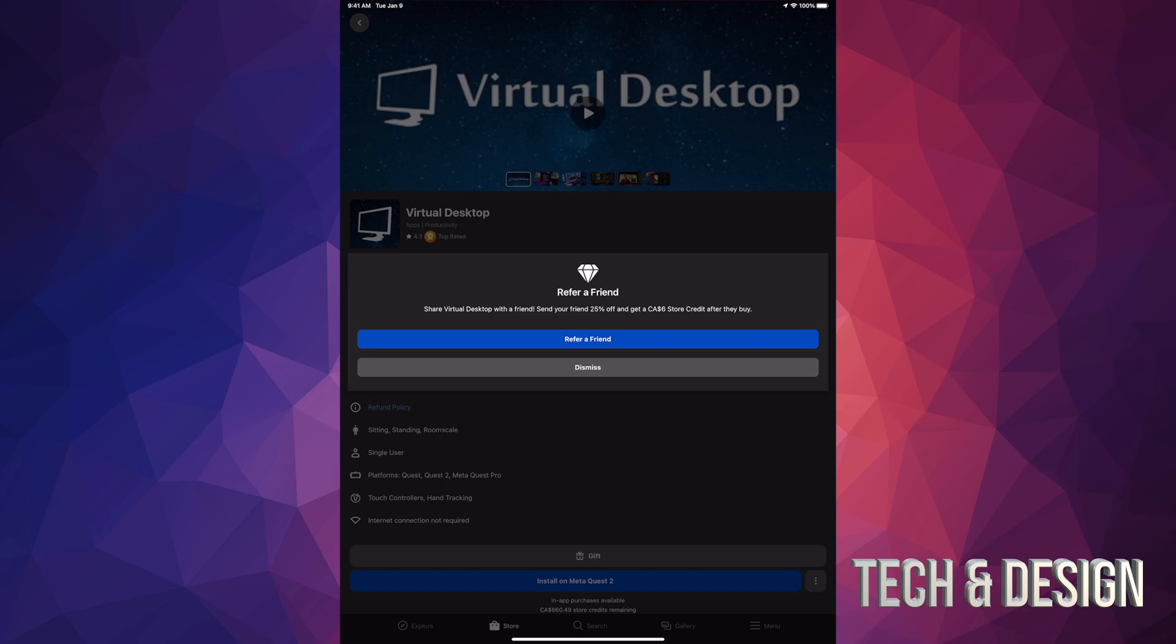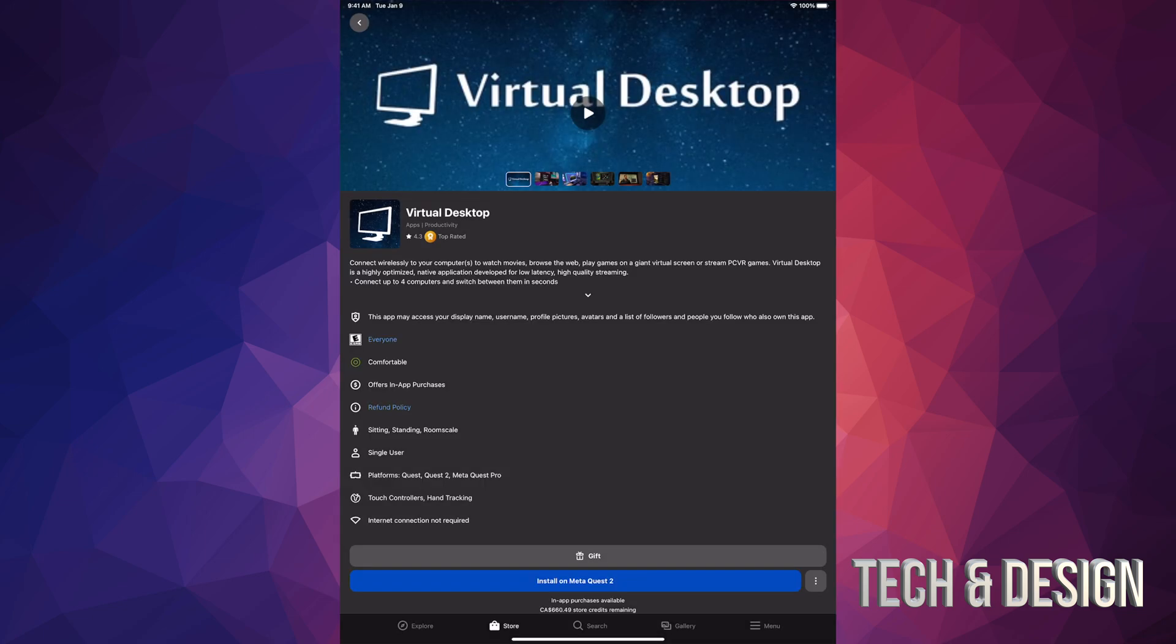Right now it says share Virtual Desktop with a friend. Send your friend 25% off and get $6 store credit after they buy it. So both of you are getting something out of this. I know that I accepted this from somebody else, so they get something and hey, I got $6 off as well for doing nothing really. So I'm good to go. I can just dismiss this and right now I have this app.